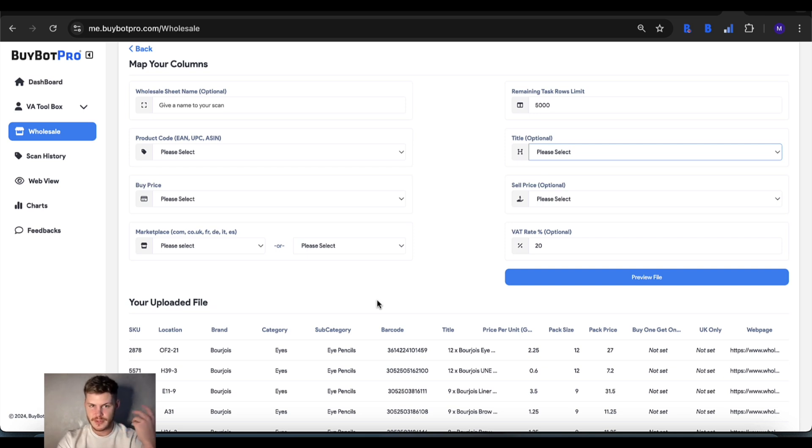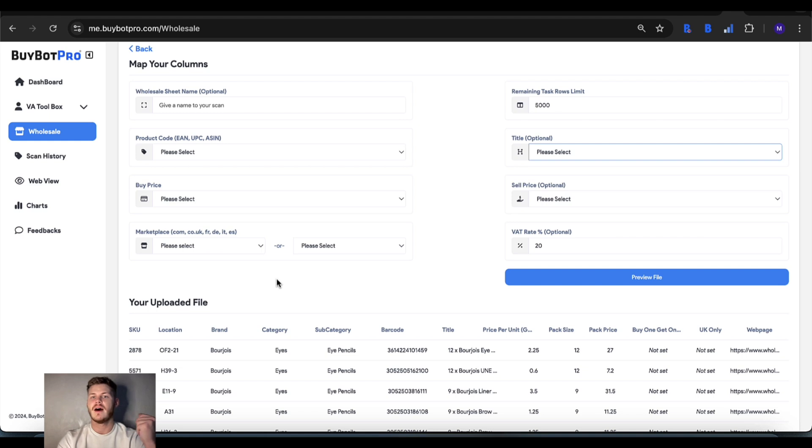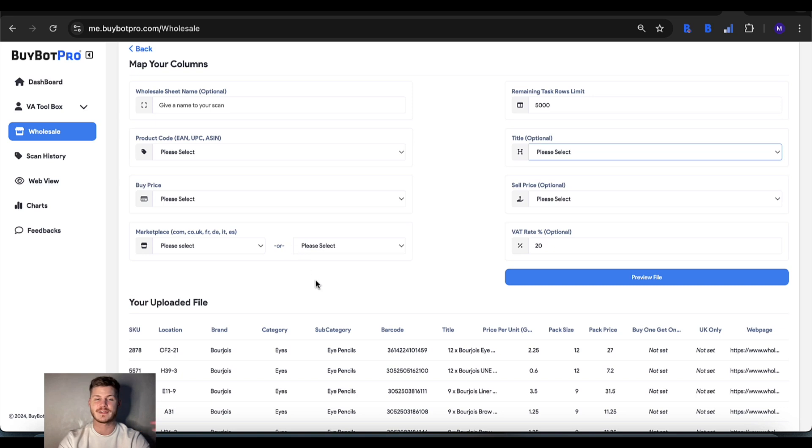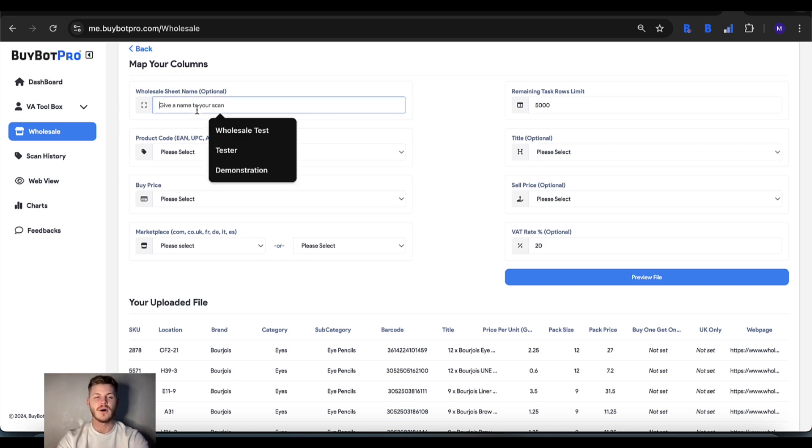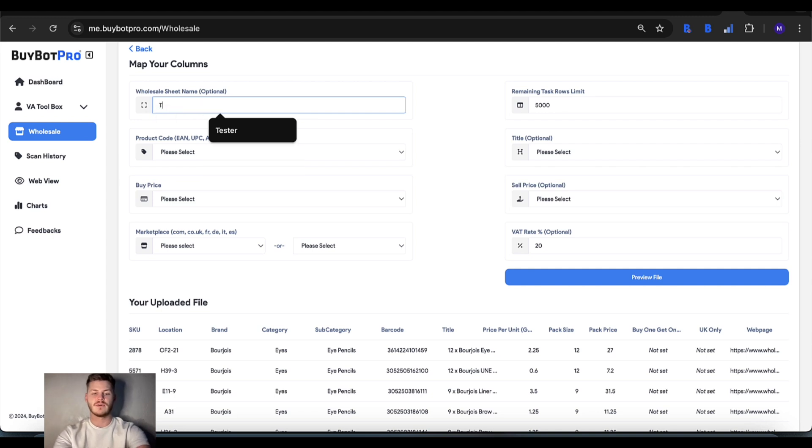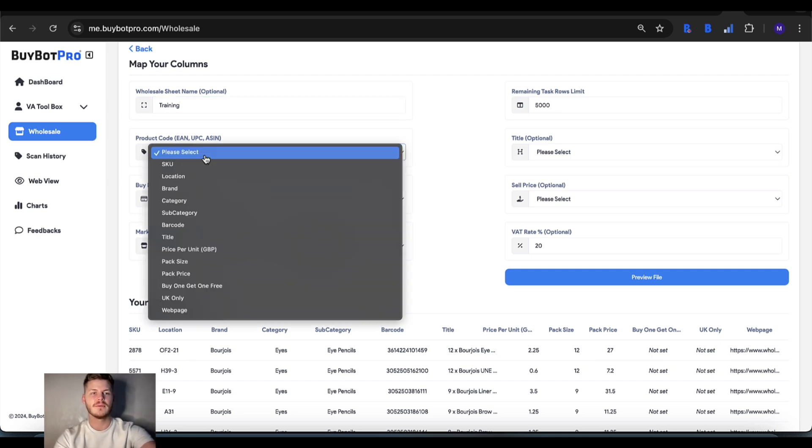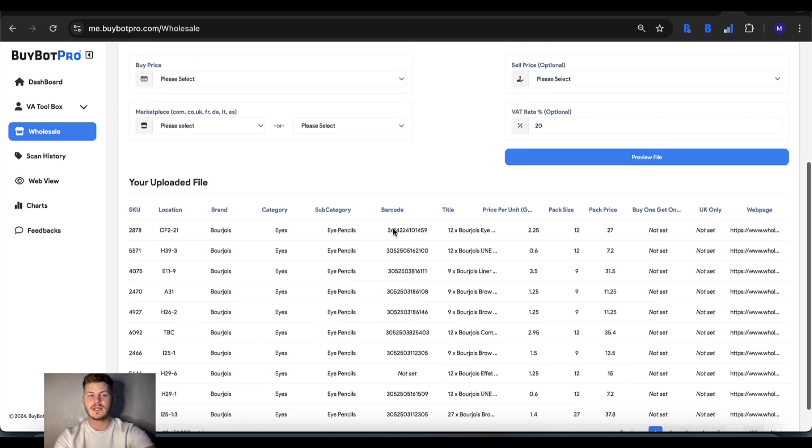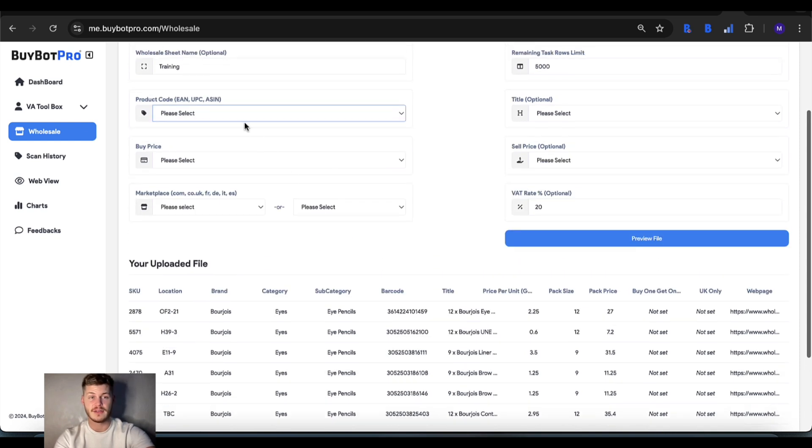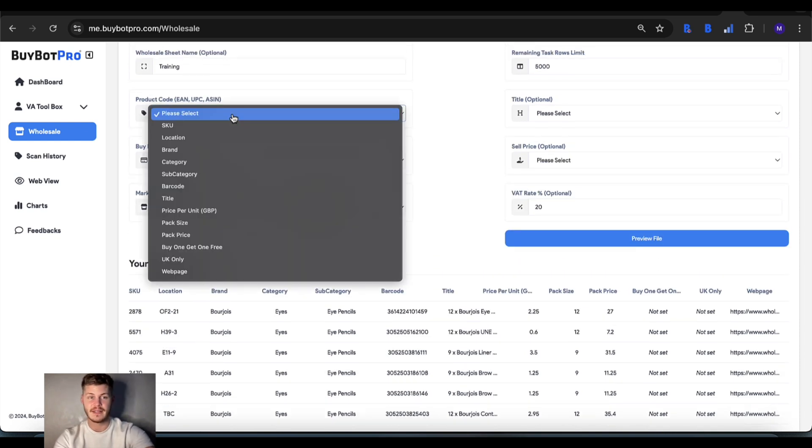Some of the essentials are things like the product code and buy price - those are the two main things - but also the marketplace that you're analyzing, and that's quite important. You can give your wholesale sheet a name. It's very easy to map - you just read what's in the uploaded file and choose that in the options here.